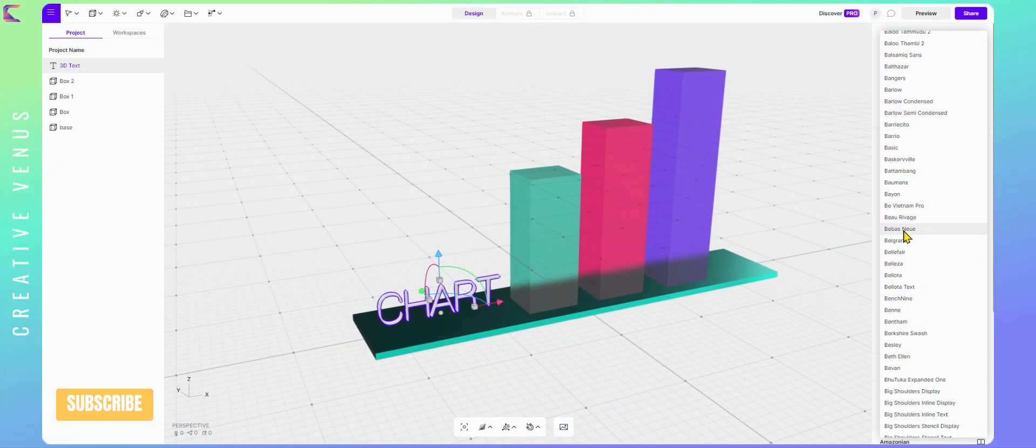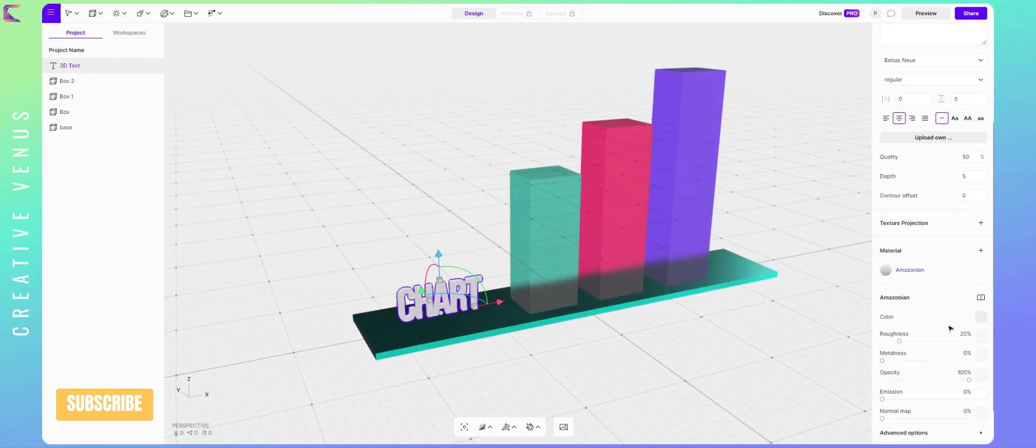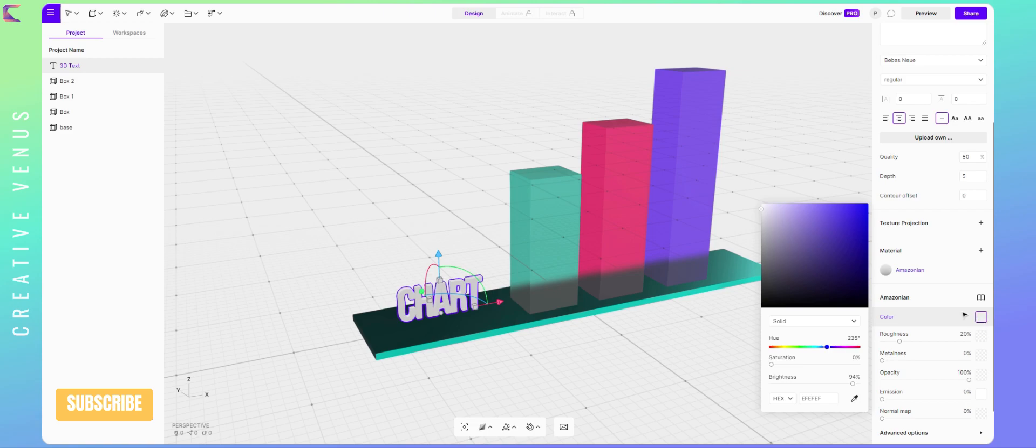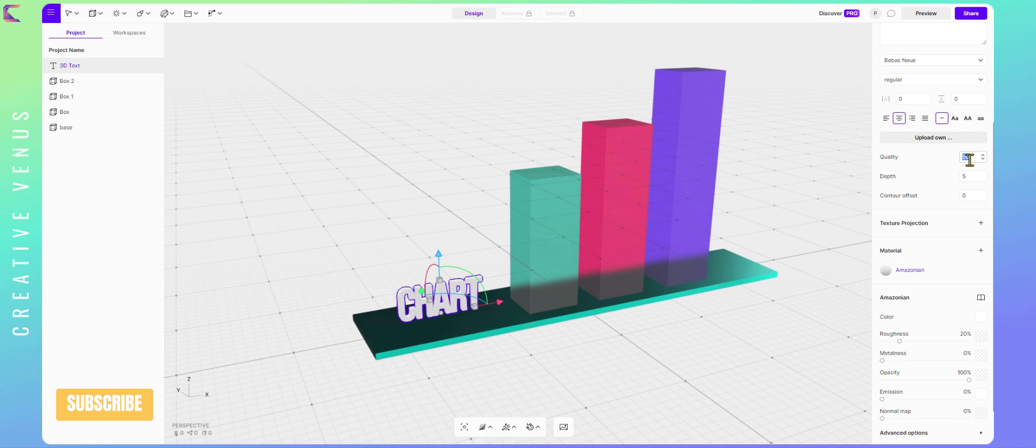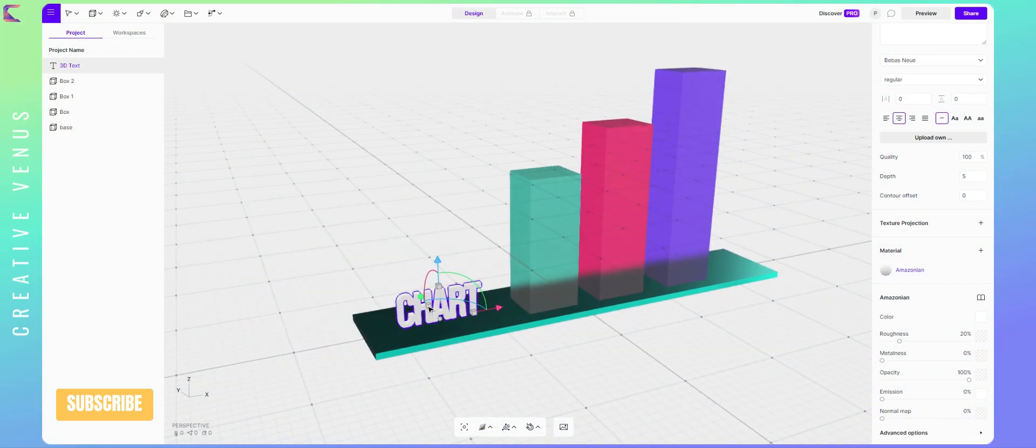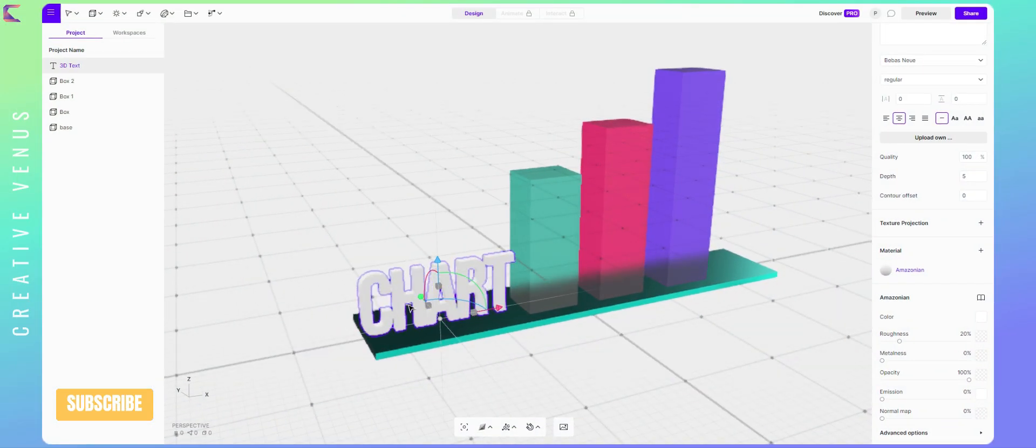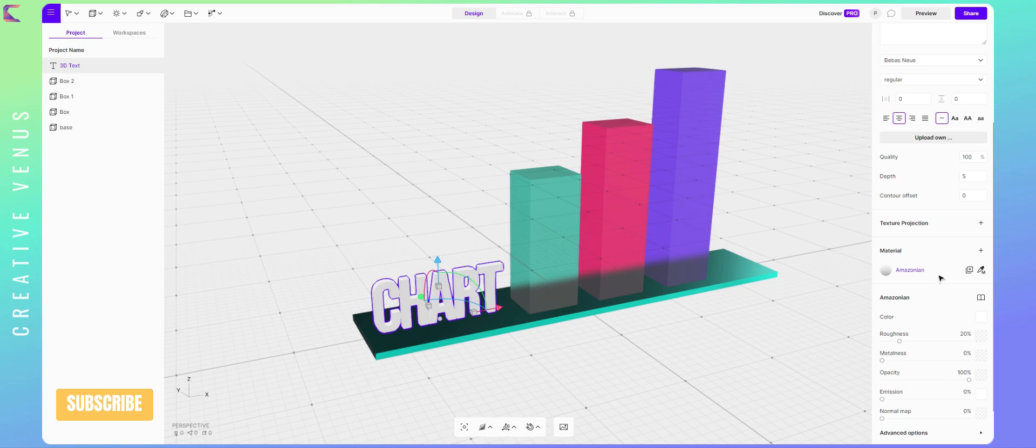3D text with higher depth are difficult to read and text is the most important part of any presentation. I have also changed the font. It looks more corporate now. Also, you may want to change the brightness, roughness, metalness, etc. This will give it a more realistic look and feel.